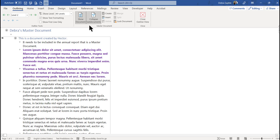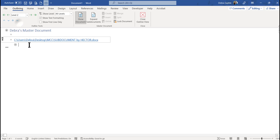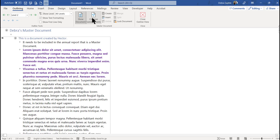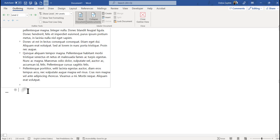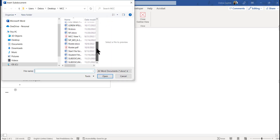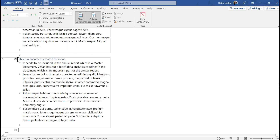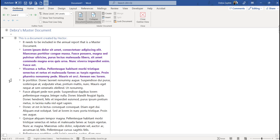I'm going to collapse the sub-documents and add one more sub-document, making sure it's at Level 2. I'm going to expand the documents. Now I'm below Hector's document and I want to bring in another separate Word document file made by somebody else. I'm going to click Insert again, navigate to where that file is, click on it, and click Open.